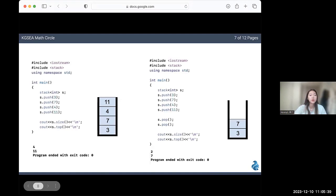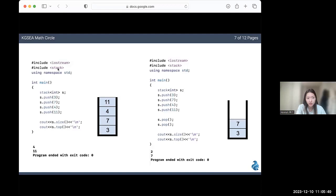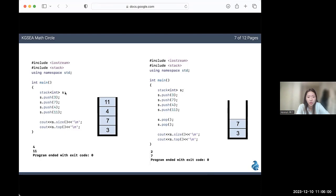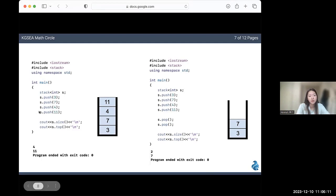Now let's look at an example code. To use stacks in C++, you first need to include the header hashtag include stack. To define a stack or make a stack, you do stack data type and the name of your stack. You can see that right now I have a stack of type integer and I named it S. Right now, I just added a few numbers into my stack: 3, 7, 4, and 11.